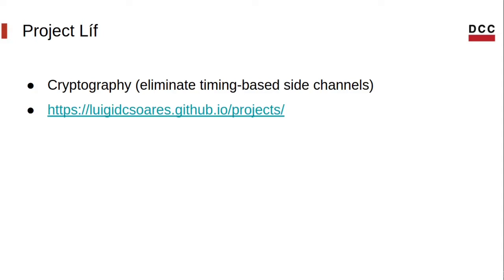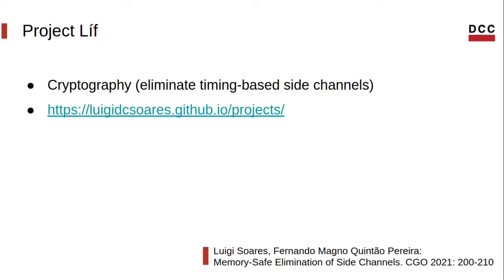If you want to know more about this project, check out my web page. I'm also leaving the links in the description. You can read our paper, Memory Safe Illumination of Side Channels, which was published at CGO 2021.